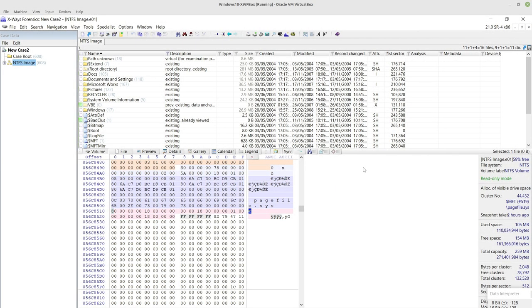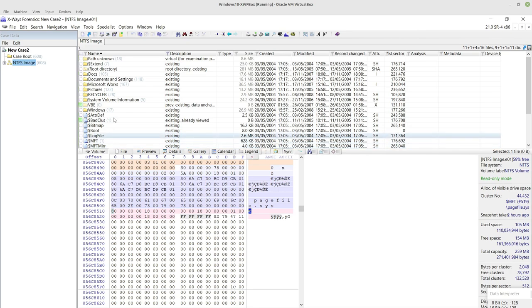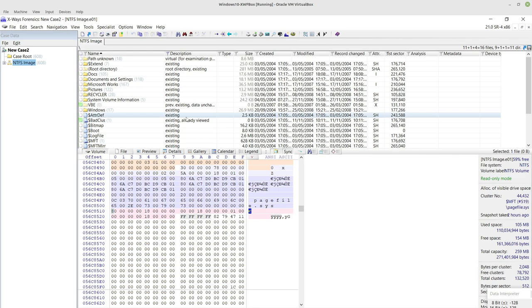Hello everyone! Video 68 is going to demonstrate how to do optical character recognition with X-Ways Forensics. It's a functionality that was added to X-Ways Forensics a couple of years ago now.